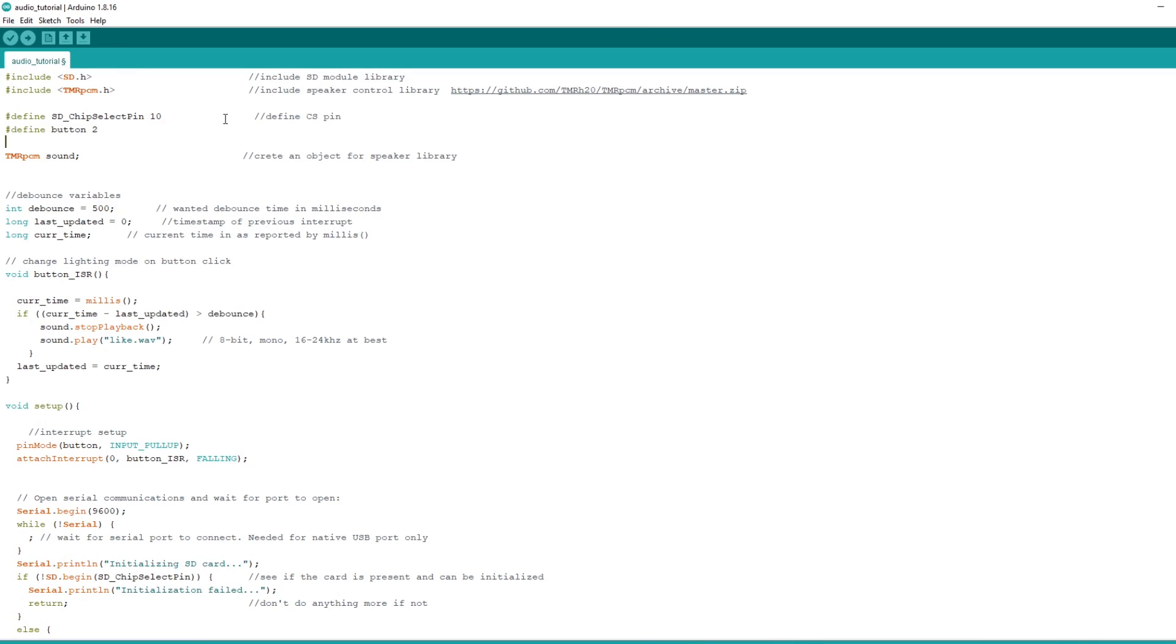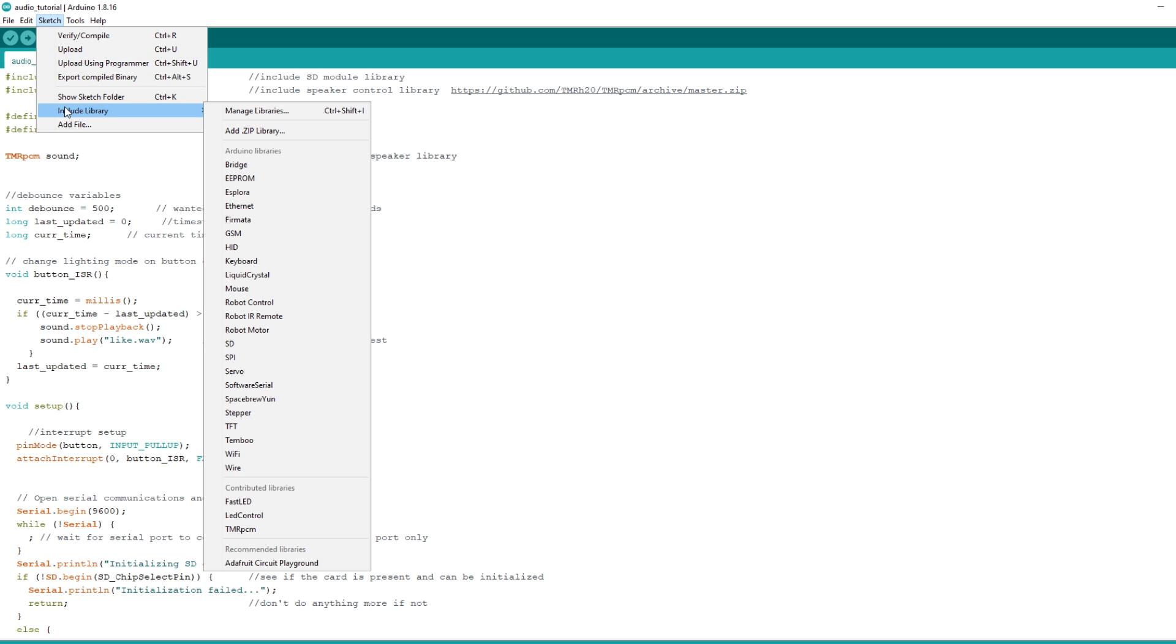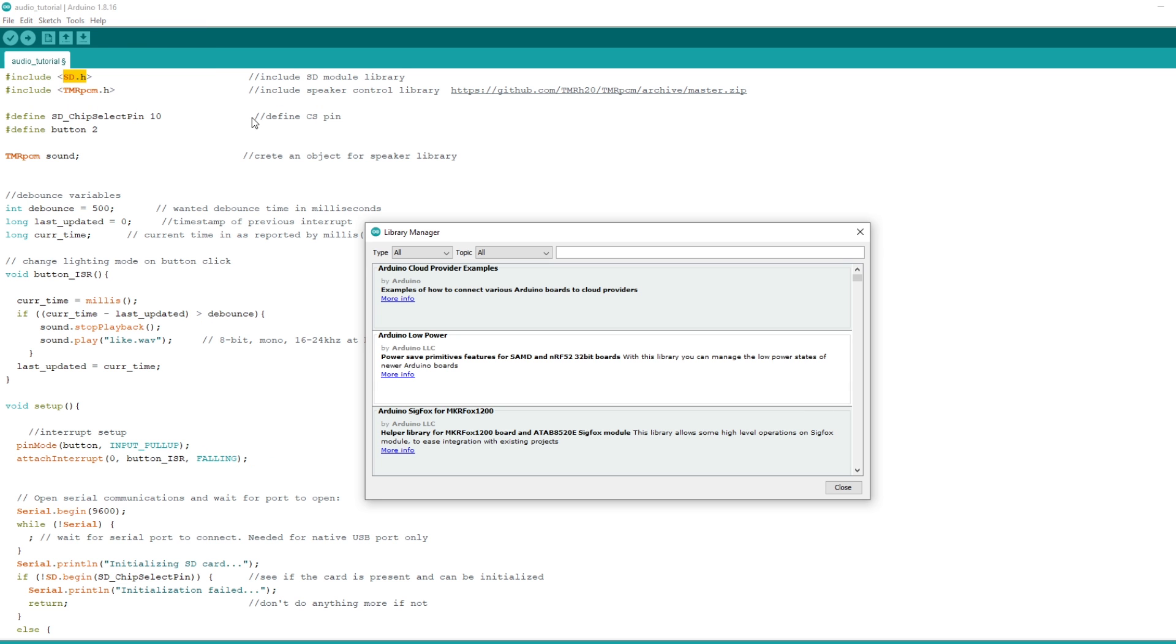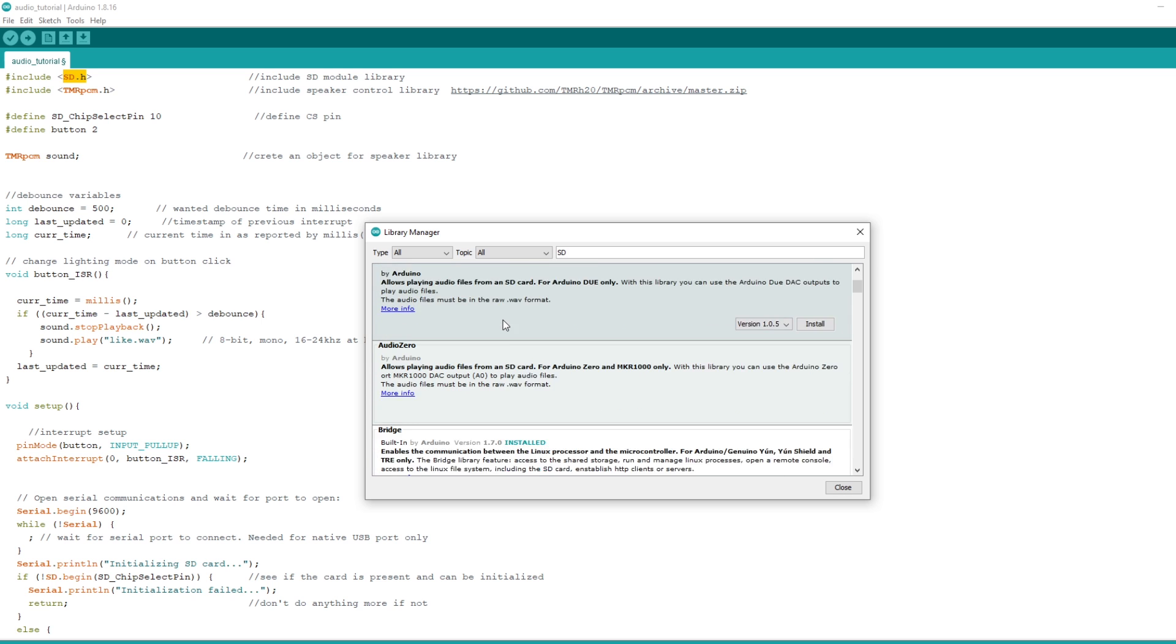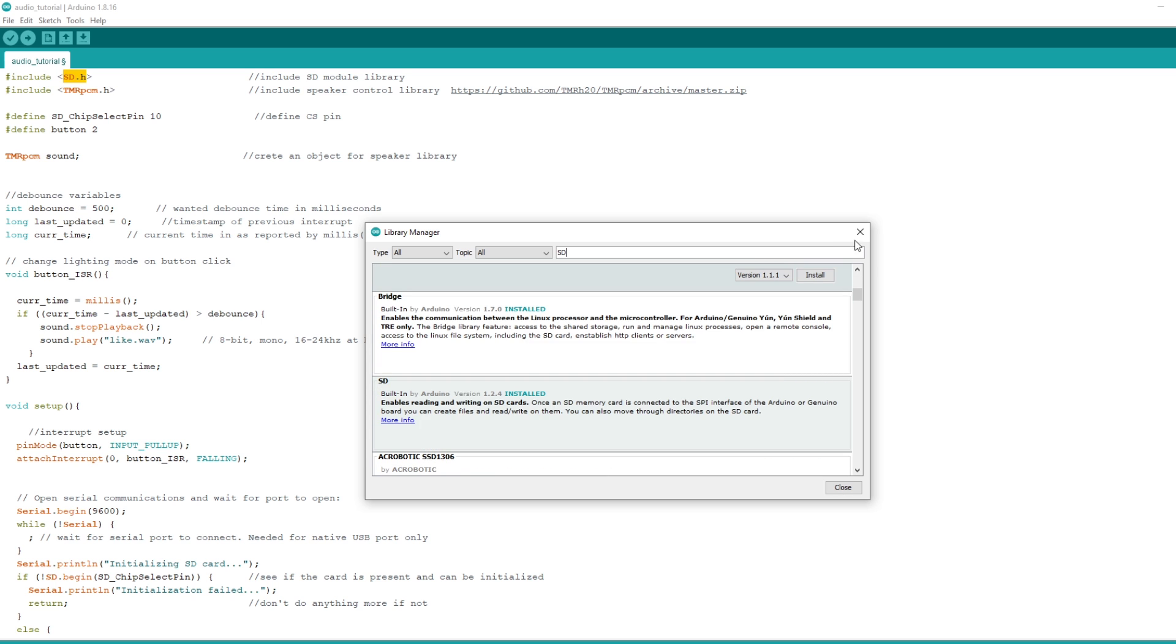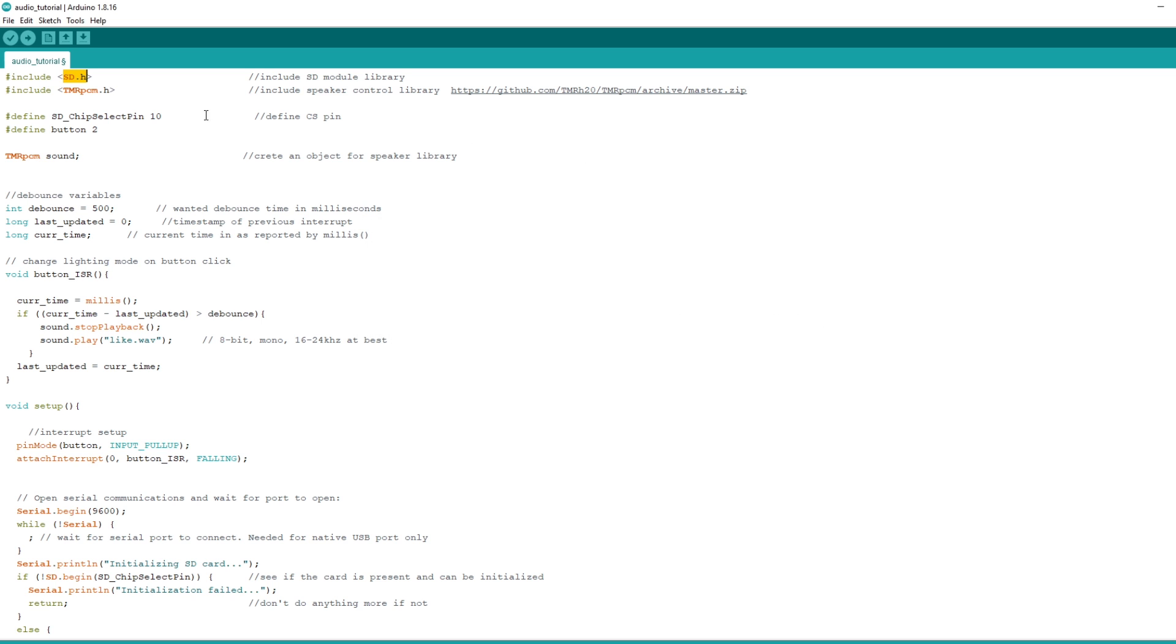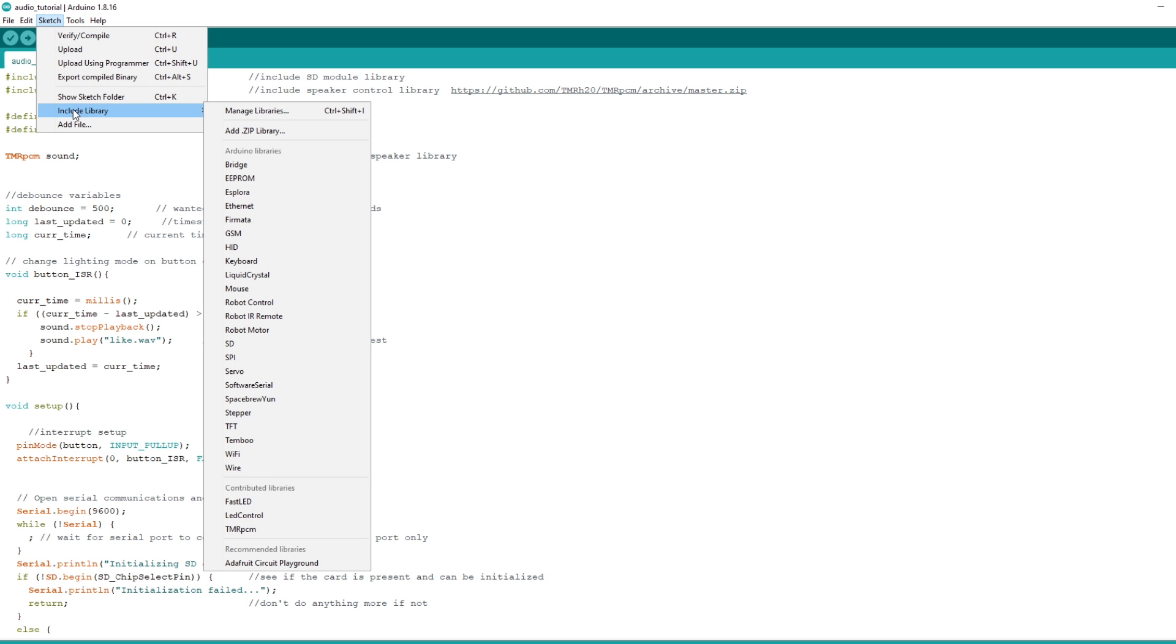There are two dependencies you will need. SD library to handle reading from the microSD, and TMR PCM to convert the audio format to PWM. I think SD comes installed with the Arduino software. But if not, you can find it under Sketch, Include Library, and Manage Libraries. Type in SD, and it should be somewhere... here. As for TMR PCM, you will need to download it from this address and add the zip file through Sketch, Include Library, Add ZIP Library.